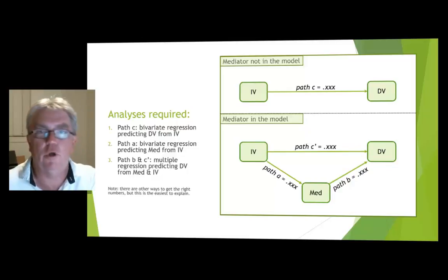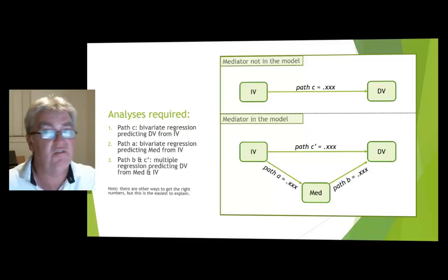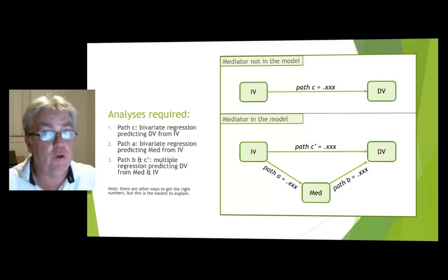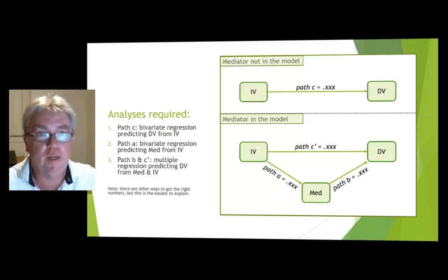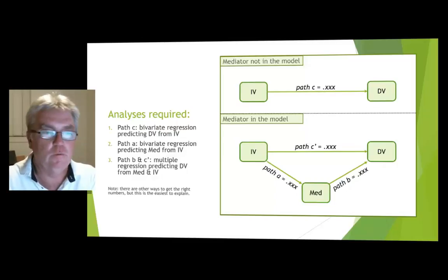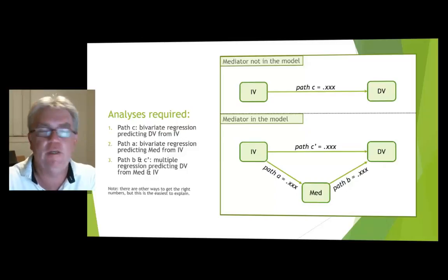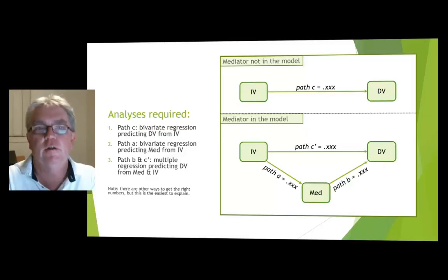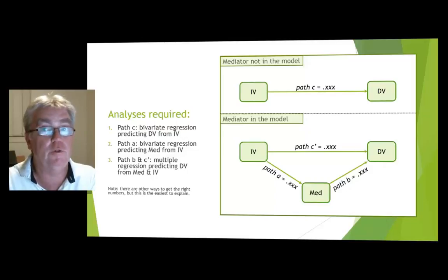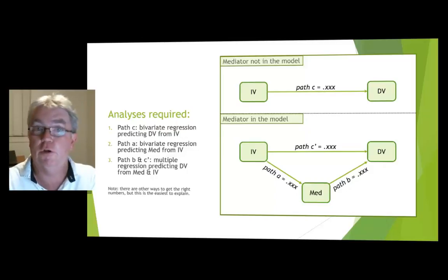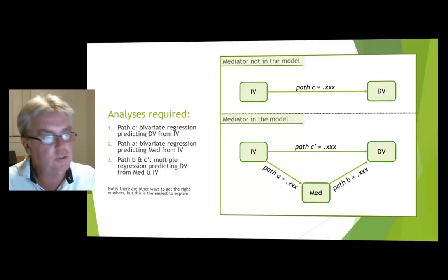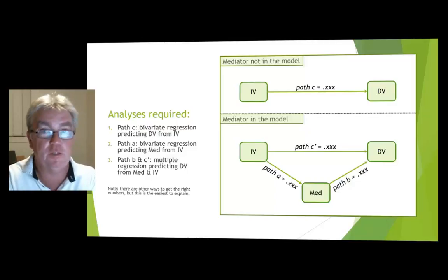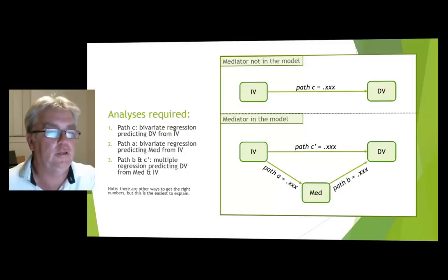Now, got a tiny little note there. Yes, there are other ways to get these coefficients. When they're bivariate, you can get them just from correlations. You can do this more efficiently if you do a bit of a hierarchical thing. But if I spell it out like this, it's much easier to follow and you won't go wrong if you do it this way. If you can find a more efficient way to do it and you get the right numbers, that's fine. But this way works and is easier to explain.